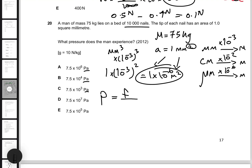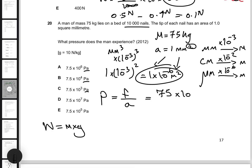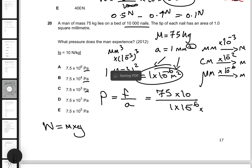To find the force of the man, his weight equals mass times gravity: 75 kilograms times 10 equals 750 Newtons. This gets divided by the area. Keep in mind we have 10,000 nails, so the total area is 1 times 10^-6 multiplied by 10^4 — that's 1, 2, 3, 4 zeros, so 10 to the power of 4. These cancel out to give 10 to the power of negative two.